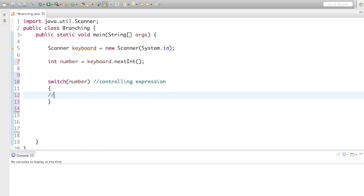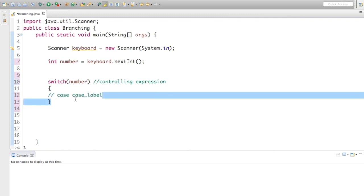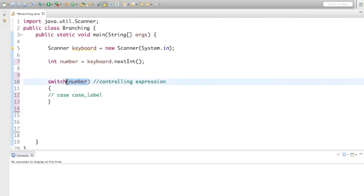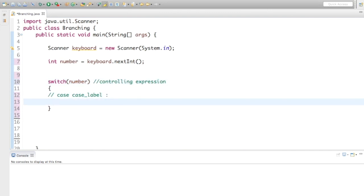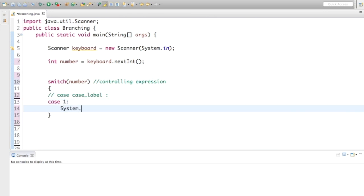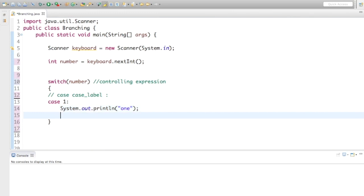Now I'll start creating my cases. The syntax is the keyword case, followed by a case label — which is the condition we're trying to match with the controlling expression — then a colon. My first case is that number equals 1, so I say case 1, then System.out.println(1). Don't forget that you must include break statements in order for this to function as expected. These break statements end the execution of the entire switch statement.